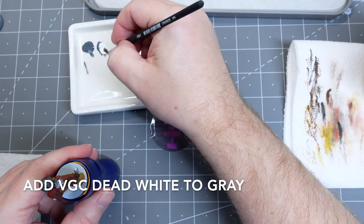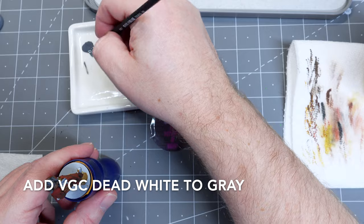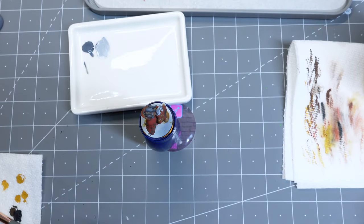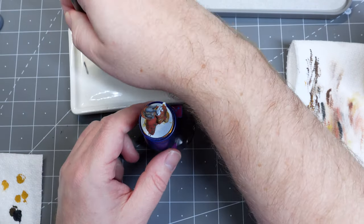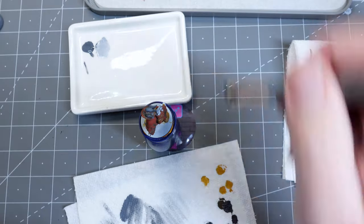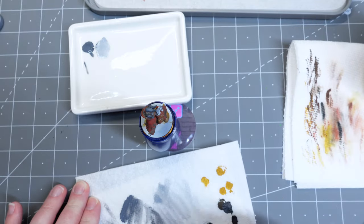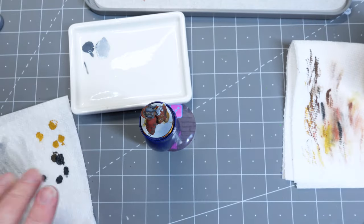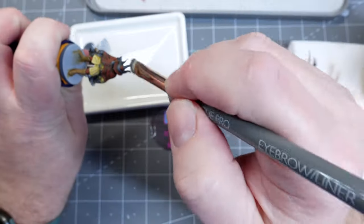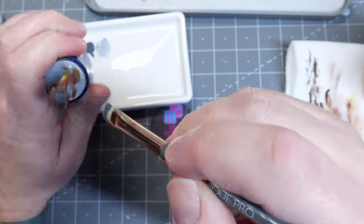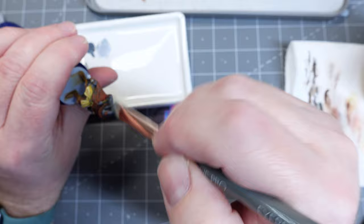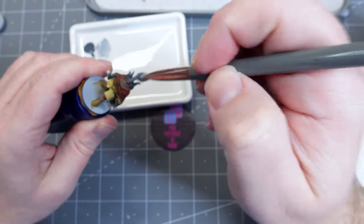So I now add some Vallejo Game Color Dead White to the gray, which has become my favorite white to use. It's less chalky and seems to go on better and I'm brushing against the grain trying again to bring out the texture of the ridges in his horns. It does a little bit better but I'm focusing more on the tips as well, just the highest highlights.